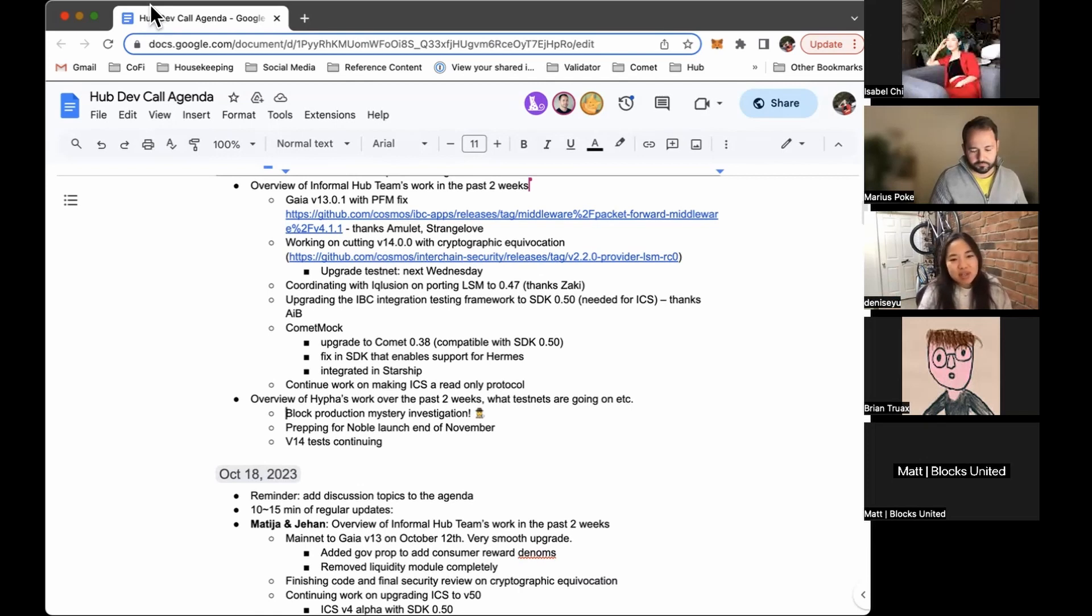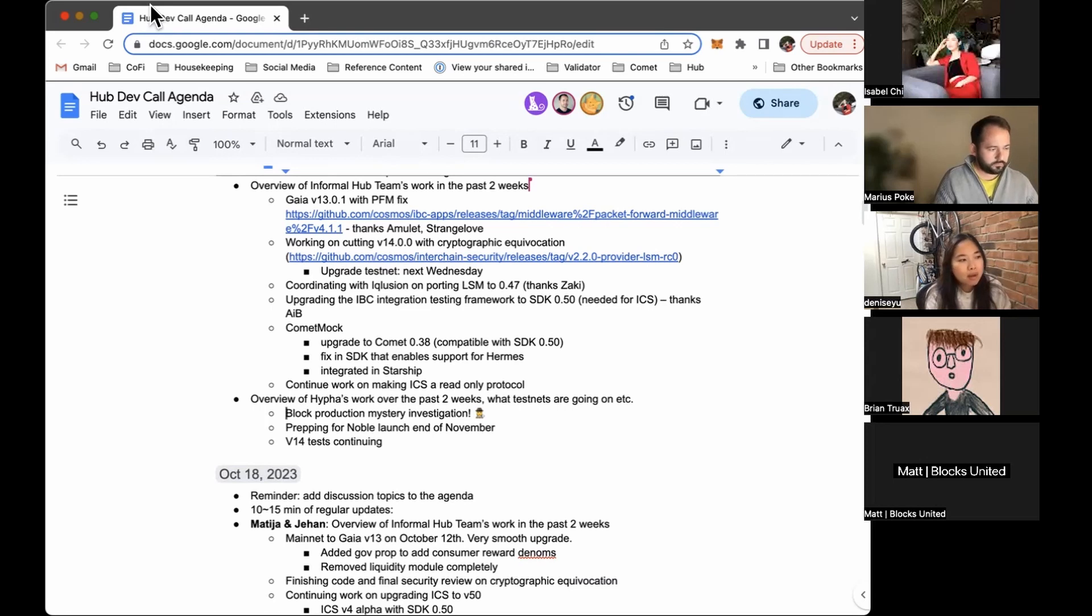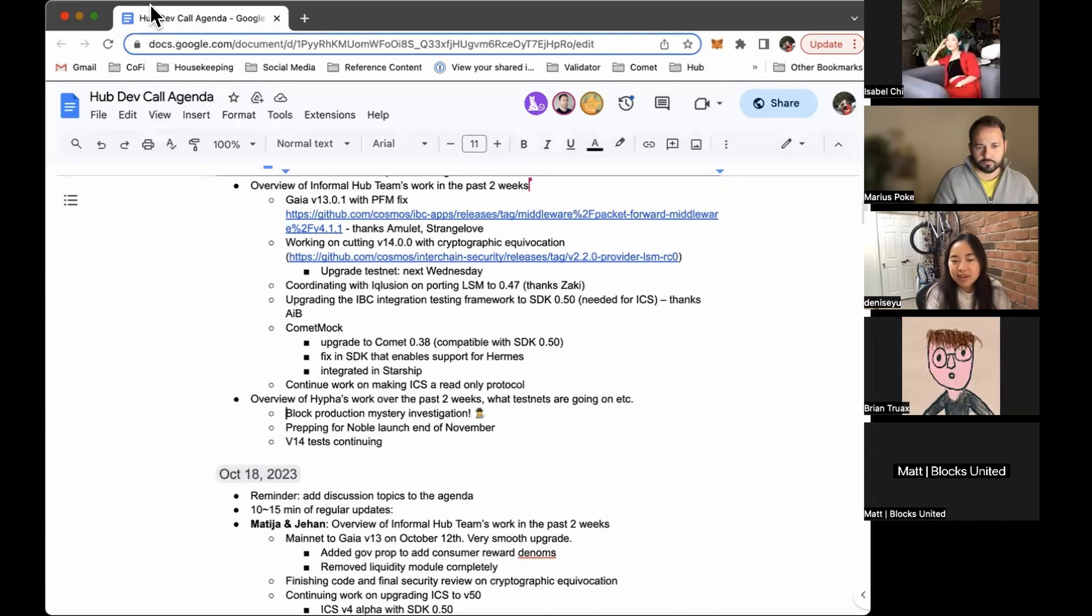Otherwise, we are continuing our work on Microscope, the sort of UI wrapper around the tests that are associated with each Gaia upgrade. And Noble has their rehearsal at the end of November. It's been pushed back a couple of times. We're hoping that we were still on track for the end of November, so expect some comms around that. If you're not on the testnet yet, please come over to the testnet and spin up some nodes so we can make sure that the Noble launch on mainnet goes successfully. I think that's it for us, unless anyone has any questions.